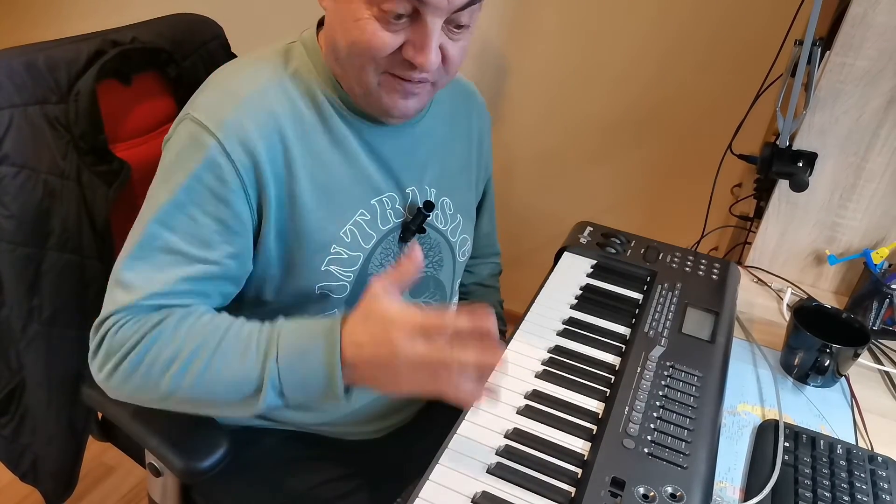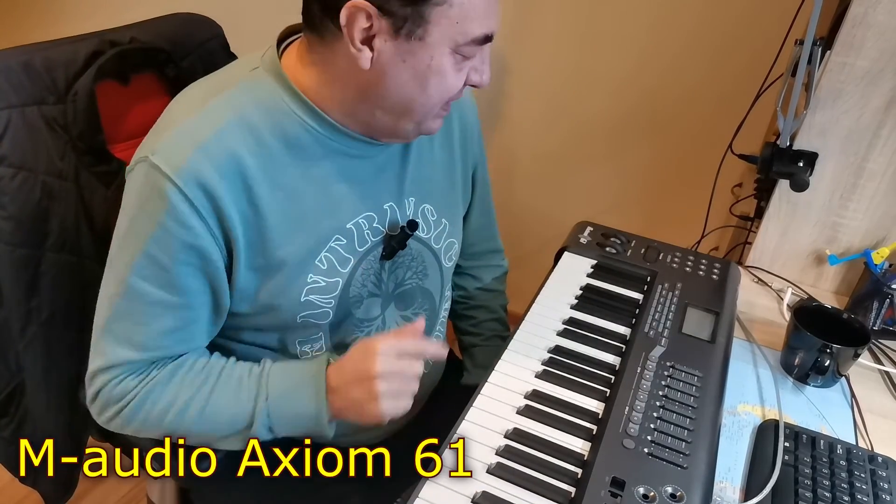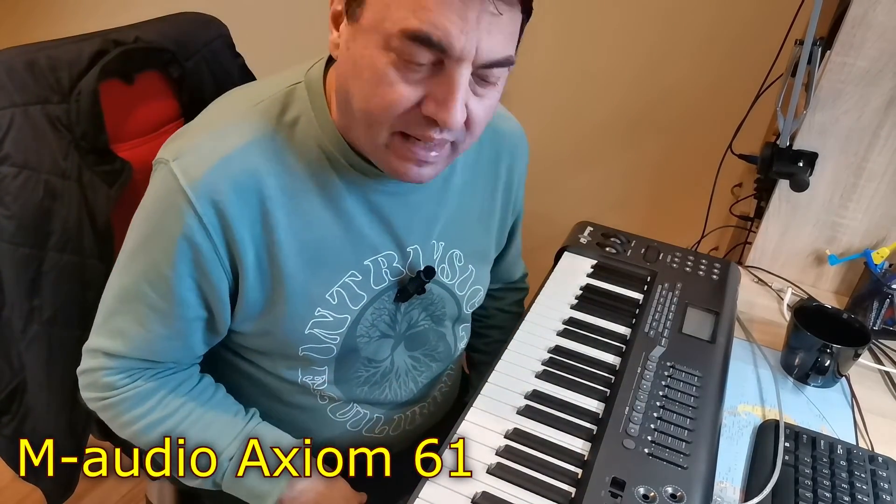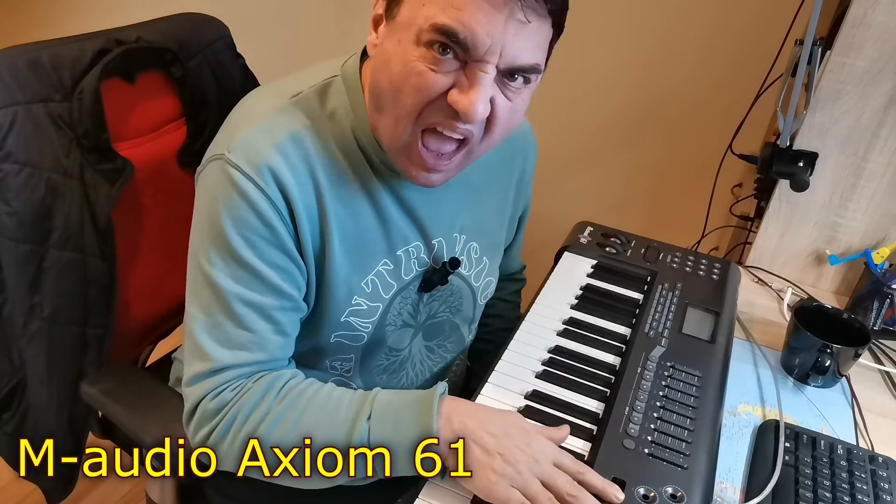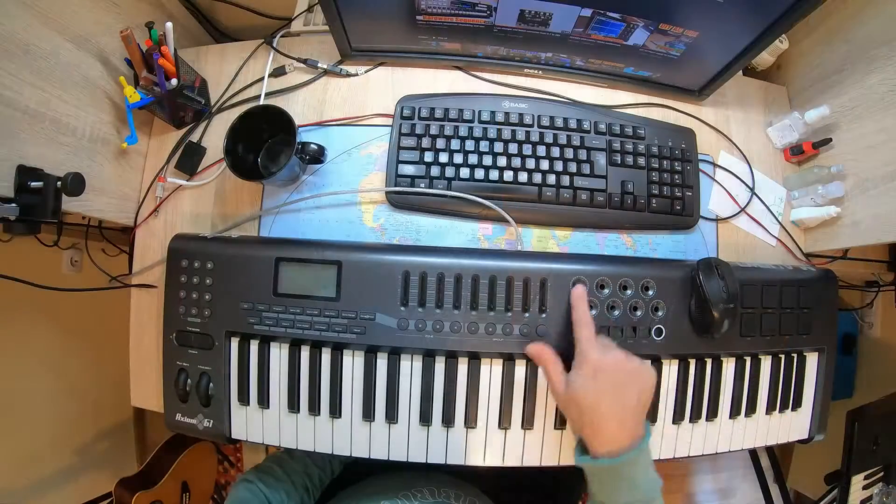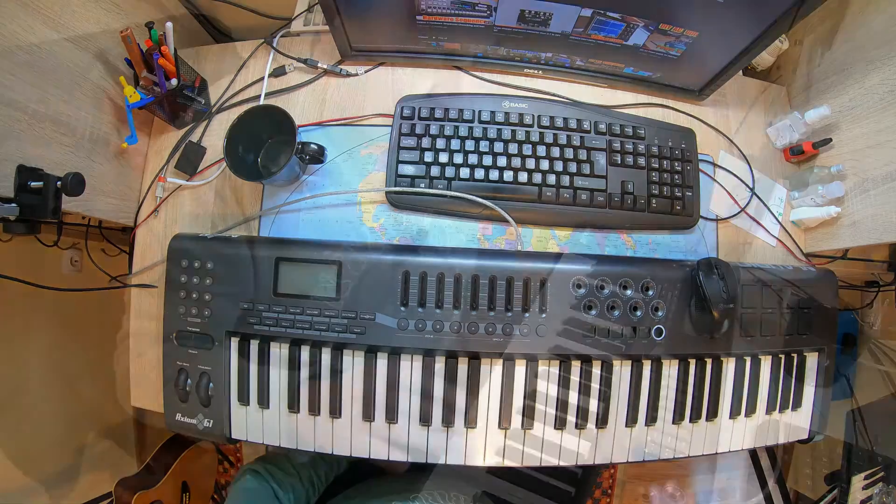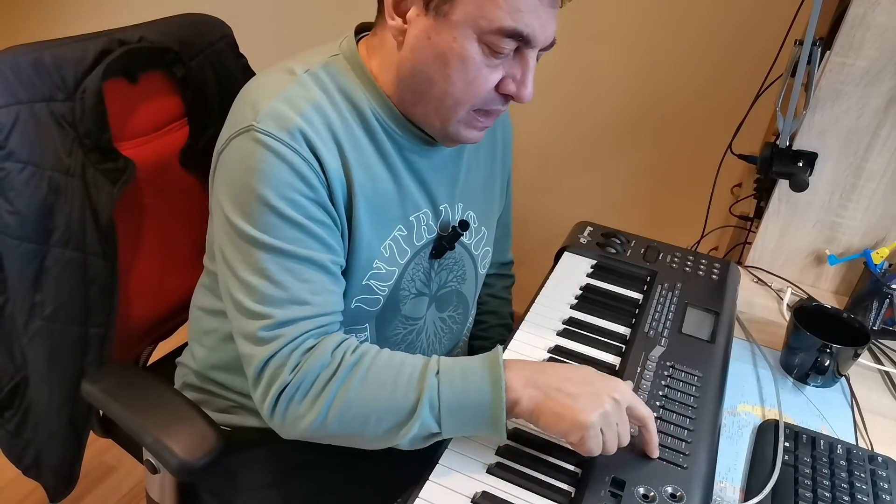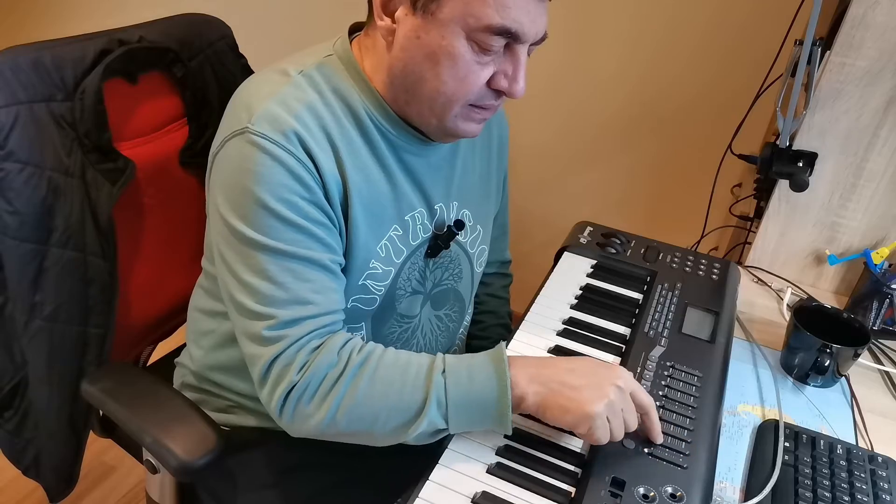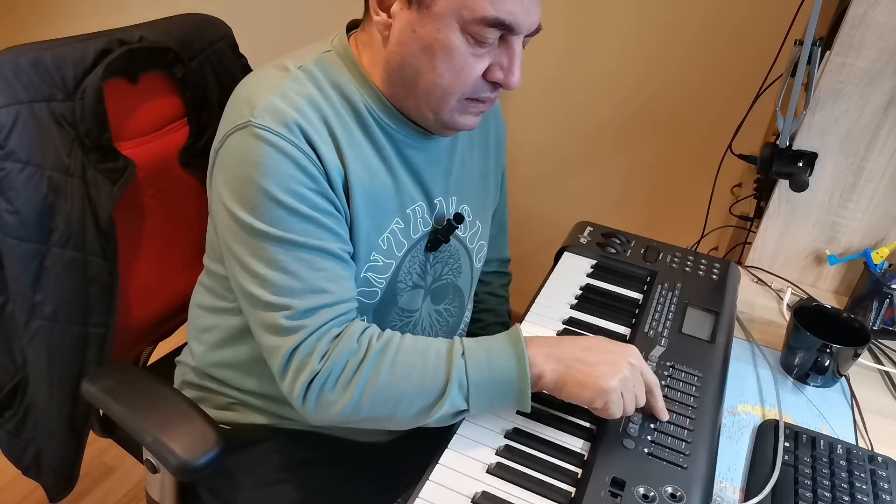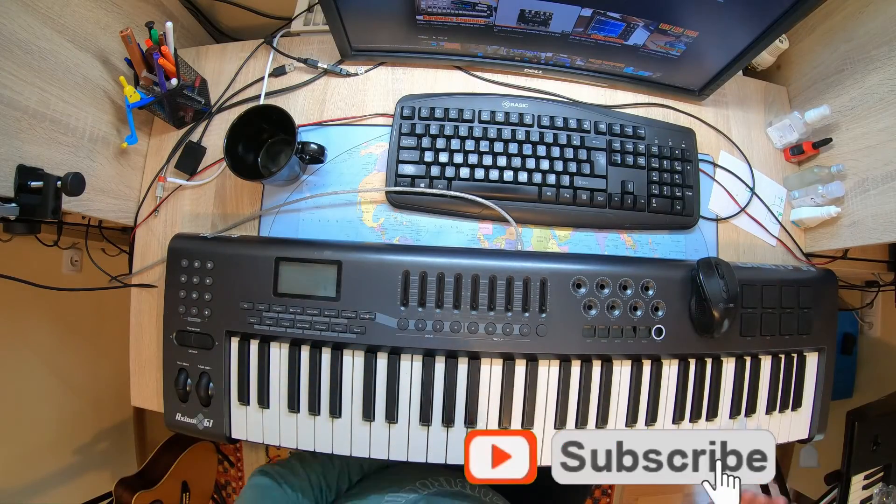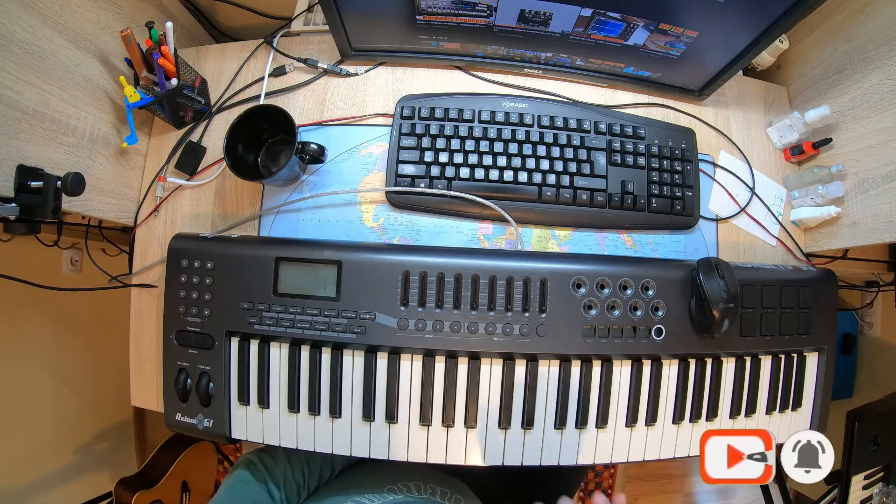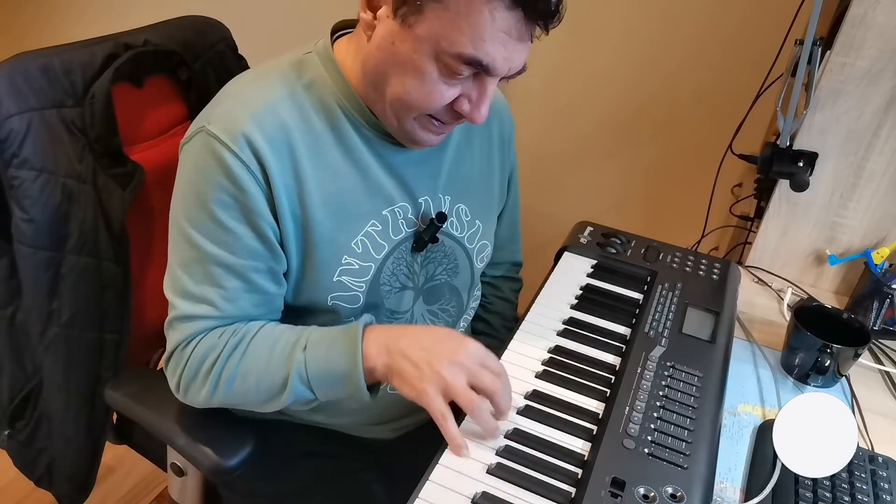Hello again, today a new session of experimenting with my old new Axiom 61 from M-Audio, still under heavy recovery and reconstruction. I'm still waiting for the encoders, they've been smashed in a video before. I fixed the faders, now they are working great.